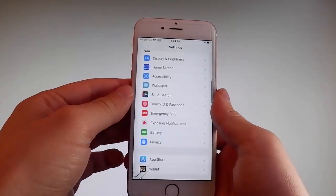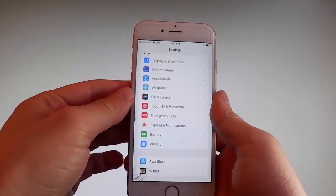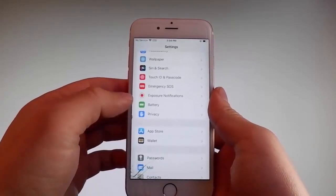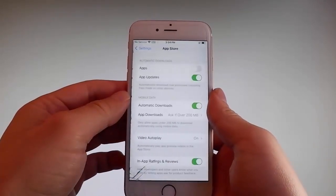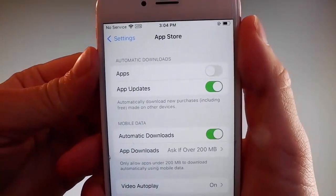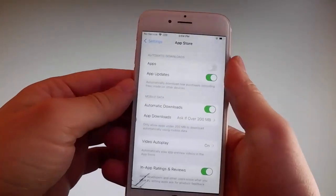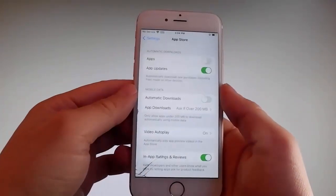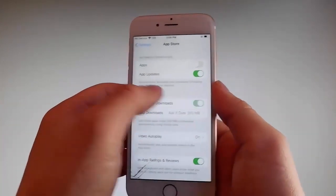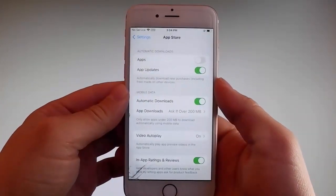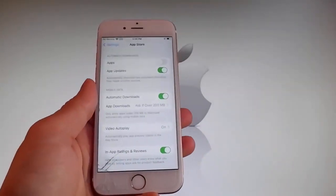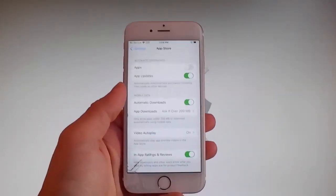Once you're done with both these settings, there is one last thing that you need to change, and that is on the App Store settings. Go to App Store over here and make sure that Automatic Downloads are turned on. If it's off, you need to simply tap on it to turn Automatic Downloads on. This is all the settings that you need to change for the jailbreak to be successfully completed.